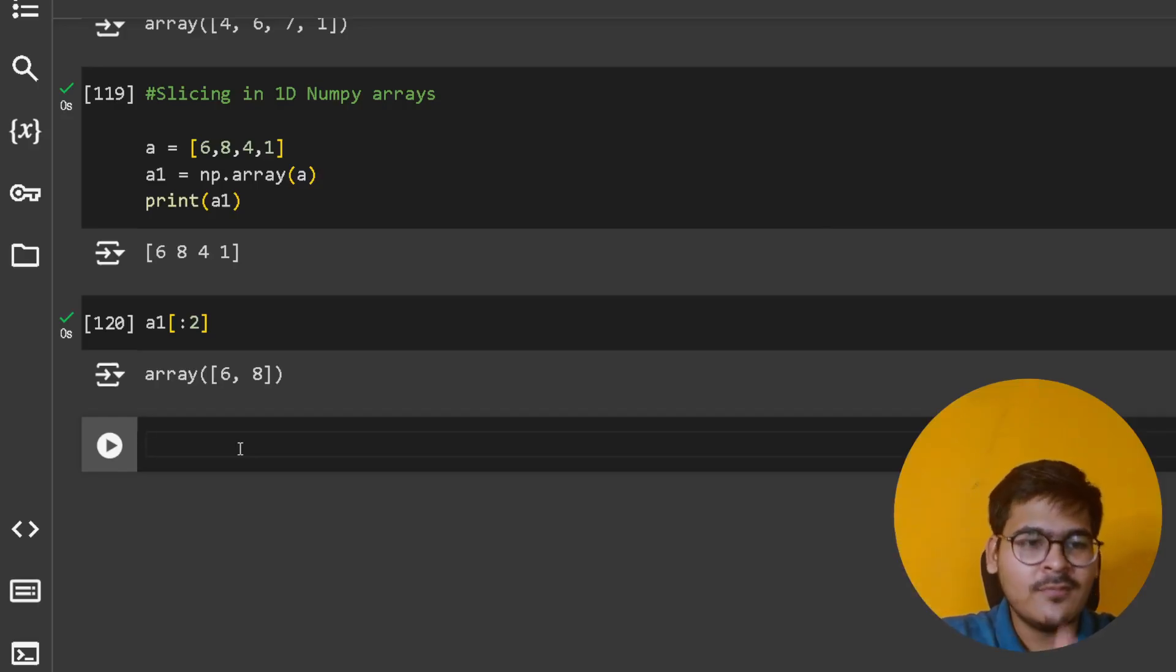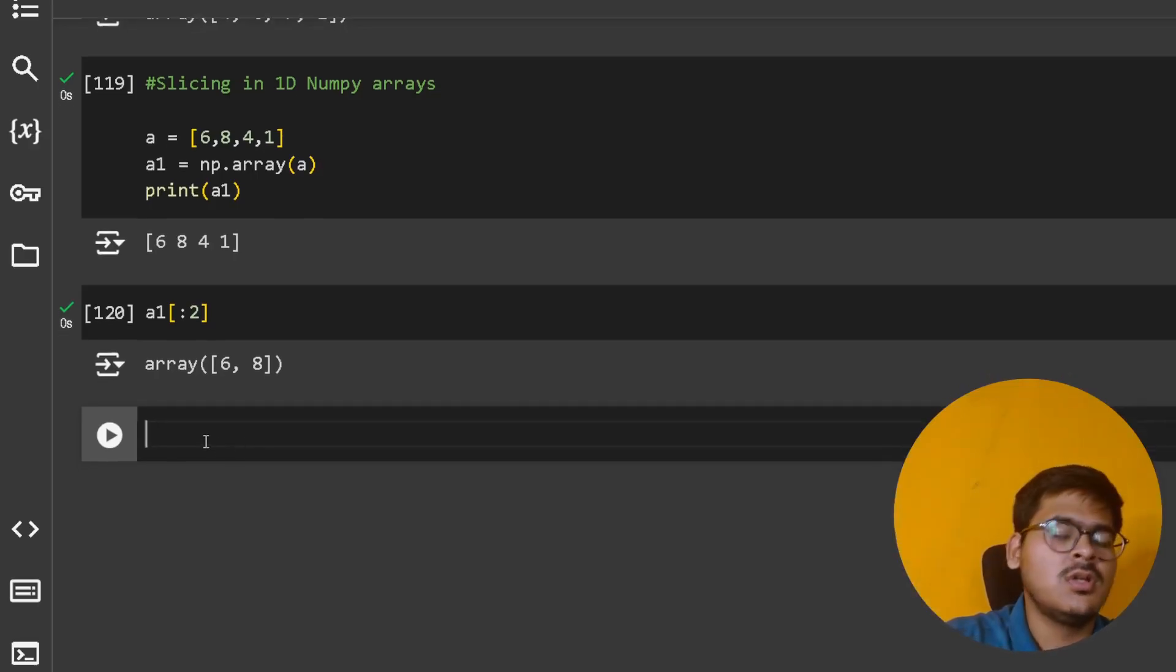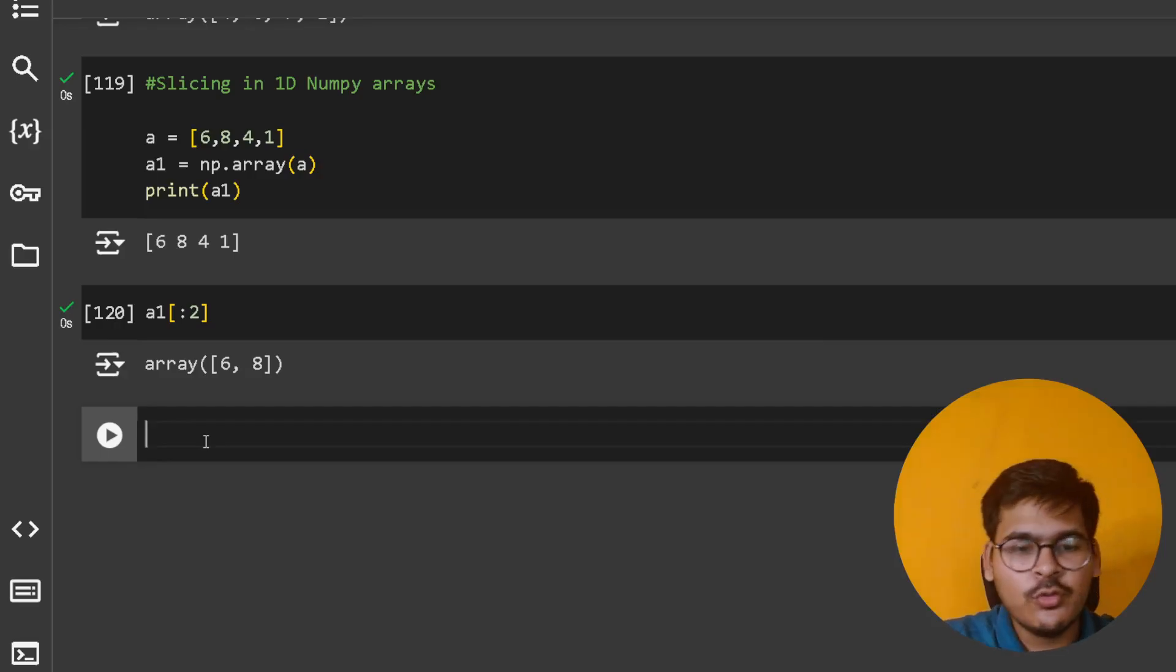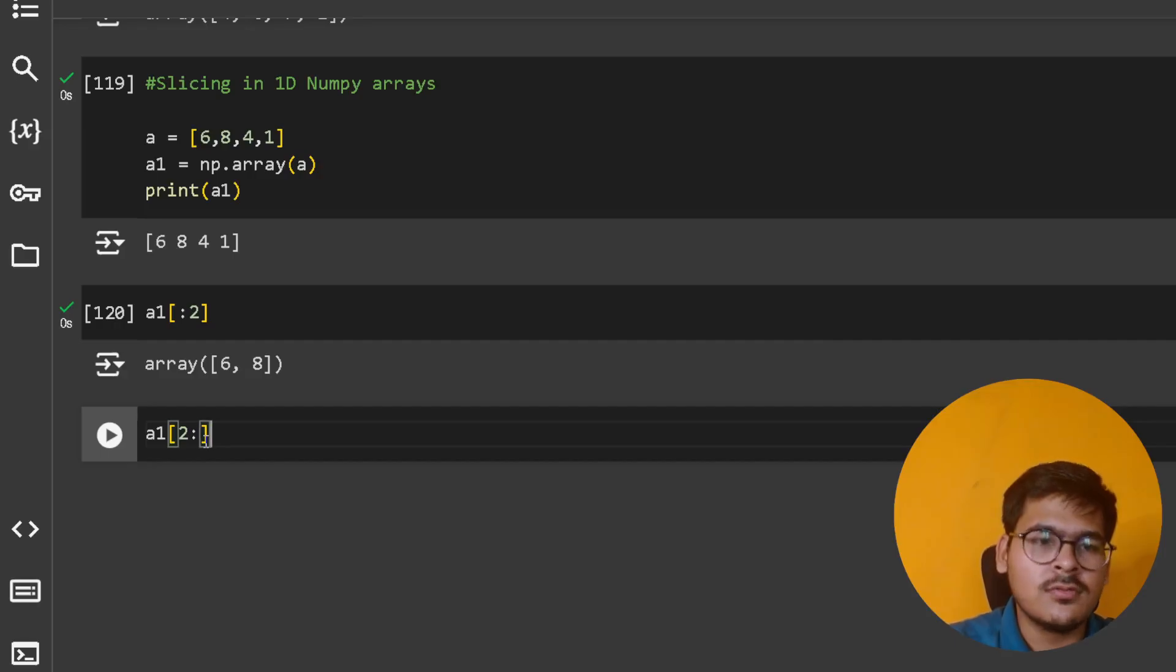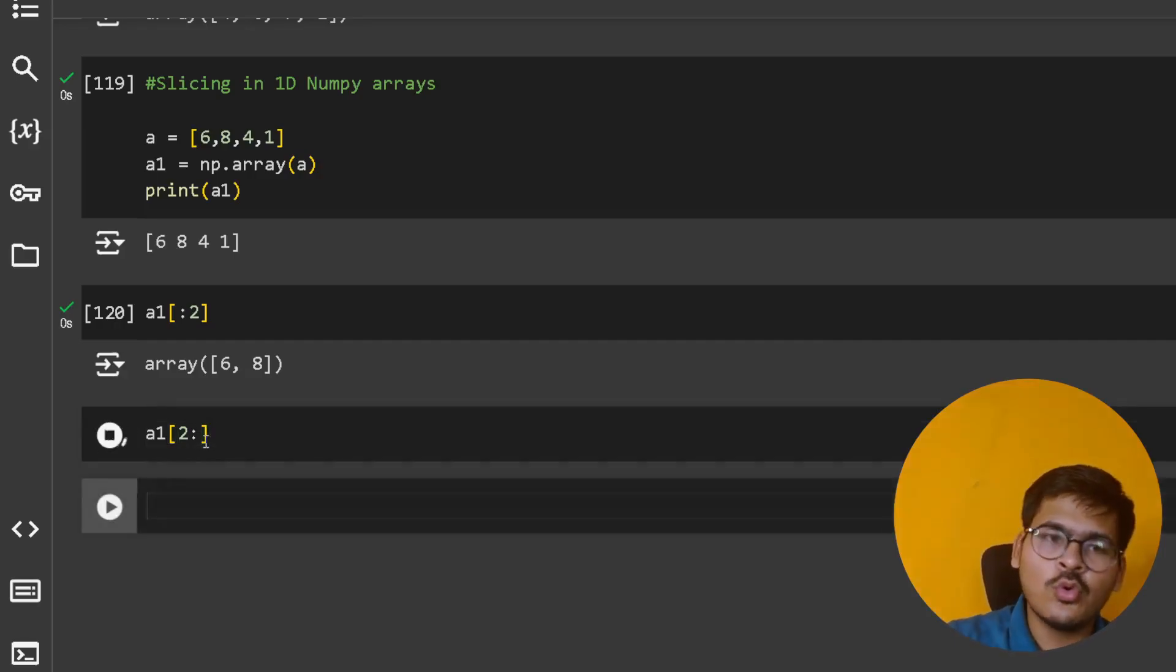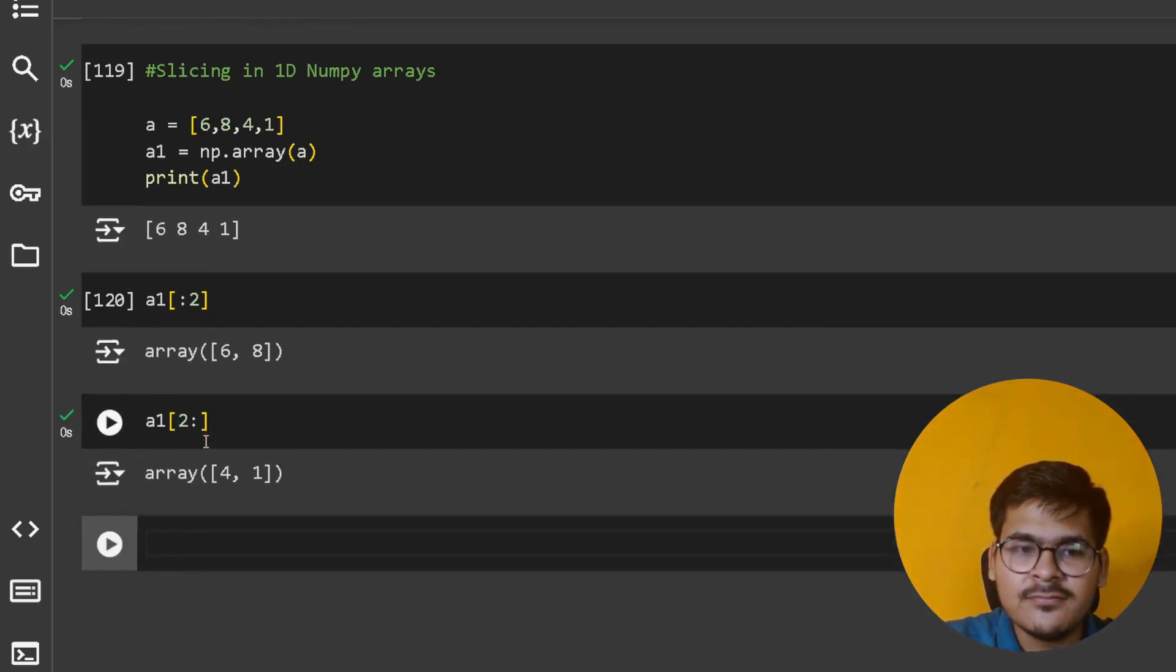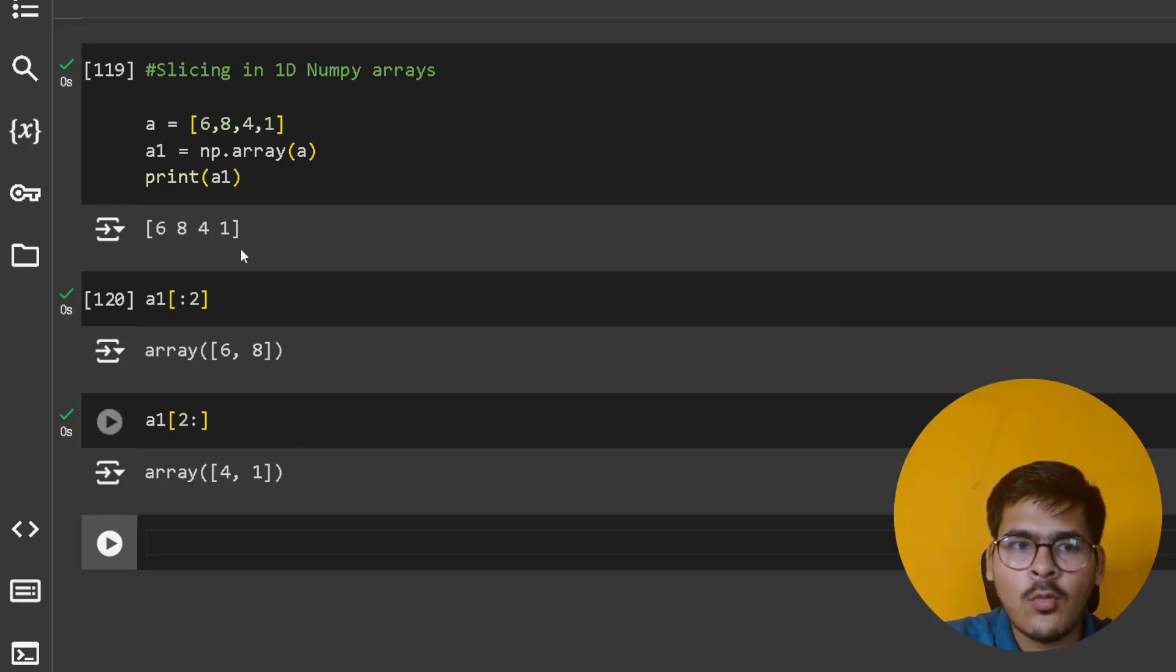So if you do a1[2:], that means from index 2 go till the end: [4, 1].